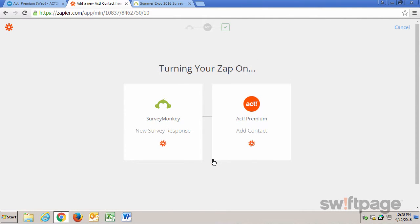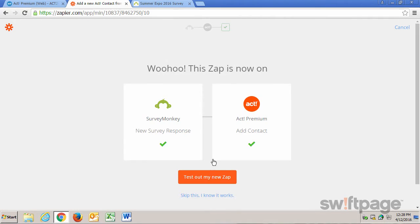And now it is turning my Zap on. Once it's connected, we get a confirmation message on the screen, and I can click Test Out My New Zap.